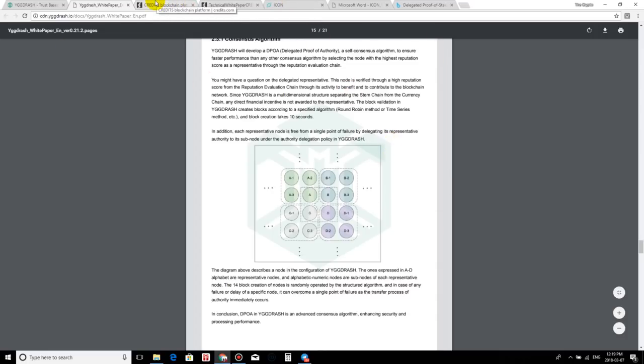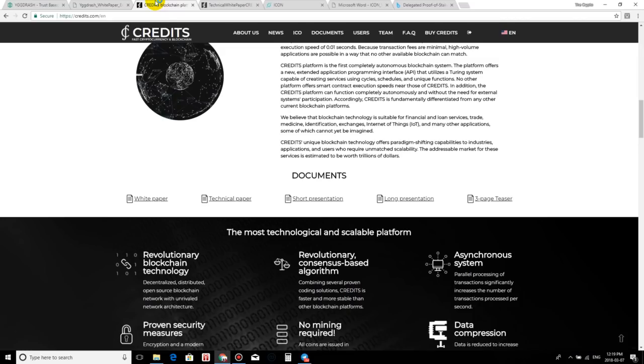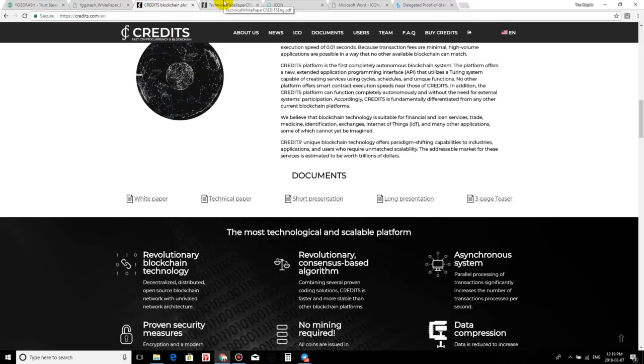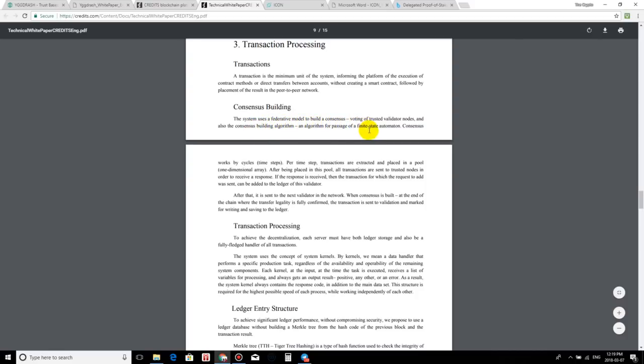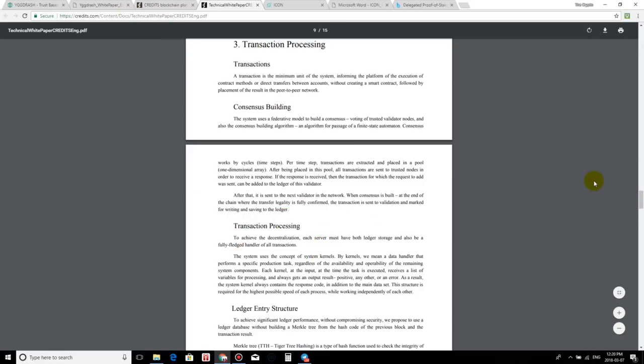Now let's move on to Credits. Credits is another new blockchain coming out, and I'm very hyped about this. You guys know I'm pretty bullish on Credits. I'm excited at the same time, but let's look and see how these guys are going about their transactions. So consensus building. The system uses a federative model to build a consensus. Voting of trusted validator nodes and also the consensus building algorithm. An algorithm for passage of a finite state automation. Consensus works by cycles. And it goes on and on, and I highly recommend, I would leave the links at the bottom. You guys try to educate yourself on what delegated proof of stake is, what consensus building is, what is this delegated proof of authority, guys, because we're going to be hearing about this more and more as new blockchain infrastructure coins come out.